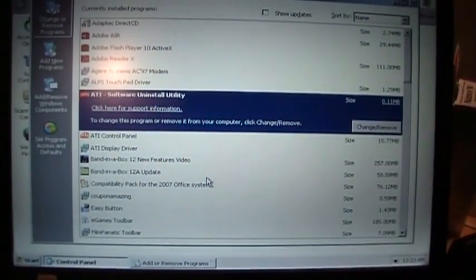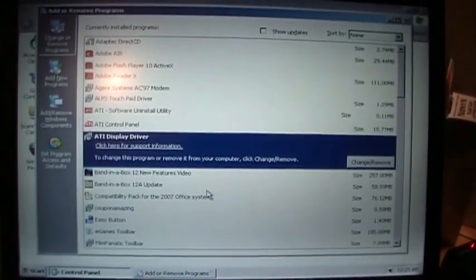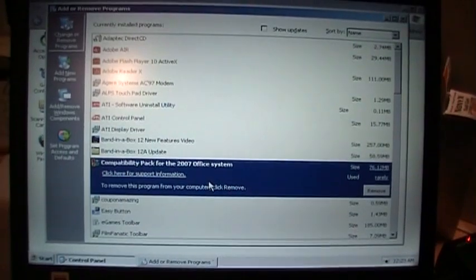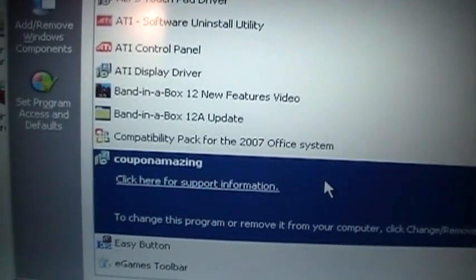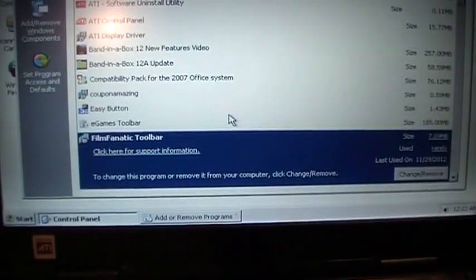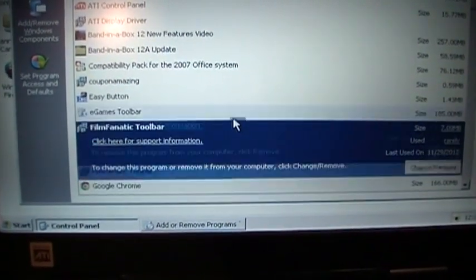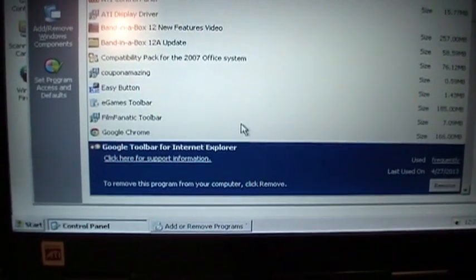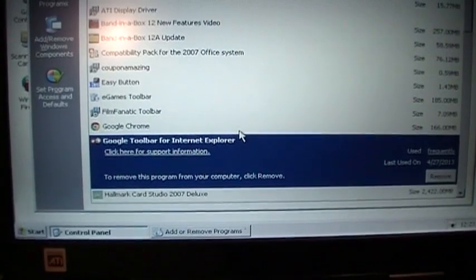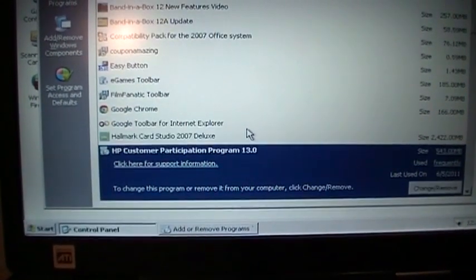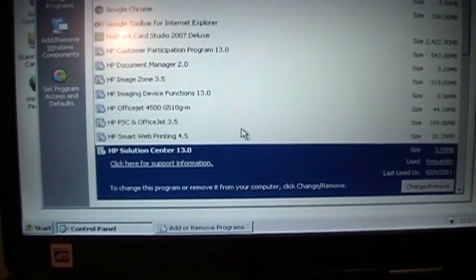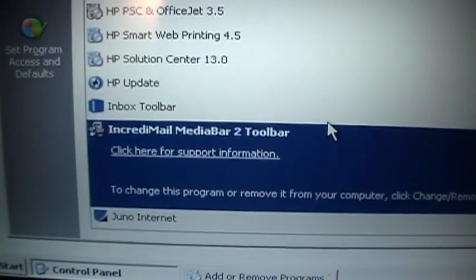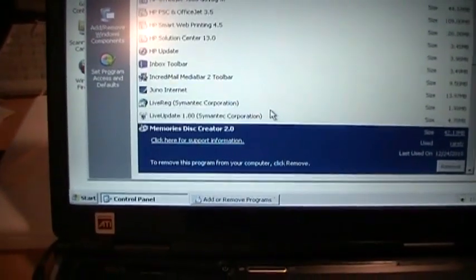Now I'm just going through and removing all the other junk. This thing had at least three toolbars in Internet Explorer, and there's other suspicious things in here like Coupon Amazing, eGames Toolbar, Film Fanatic Toolbar. It has Google Chrome, at least that's not too bad. Google Toolbar for Internet Explorer, Inbox Toolbar, IncrediMail Toolbar. So lots of stuff to remove and fix.